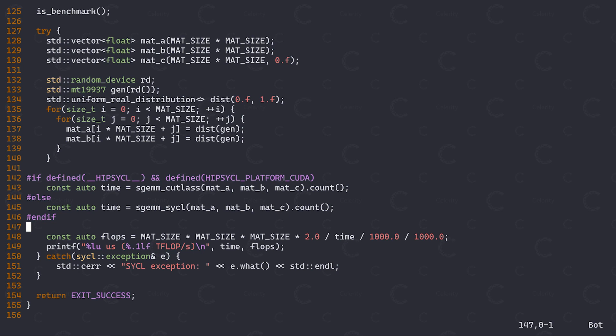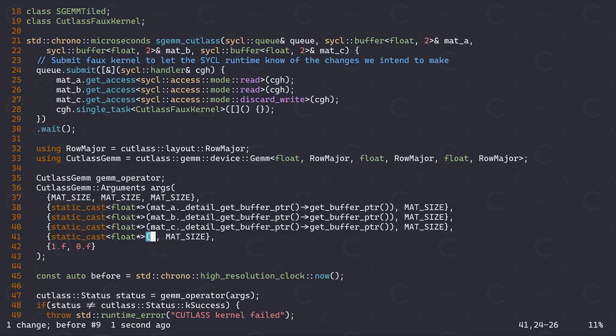One downside of this current approach is that we cannot really reuse any existing SICKL buffers as input or output for our Cutlass SGEM, as Cutlass expects raw CUDA pointers, and there's no way we can obtain these on the host from our SICKL buffers. This means that if the SGEM is part of a larger computation, we'll have to first copy our data from the SICKL device to the host, use it to initialize the CUDA buffers, execute Cutlass and then do the reverse process to get it back to SICKL. Less than ideal.